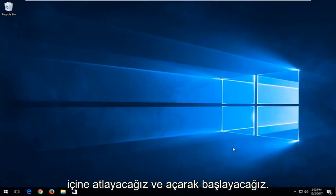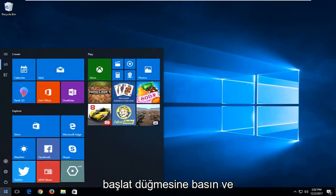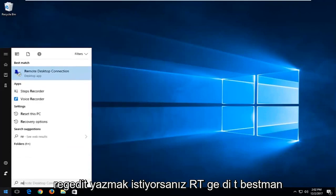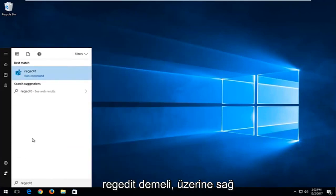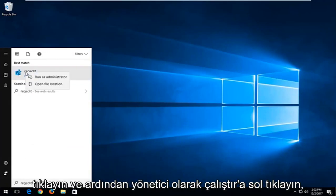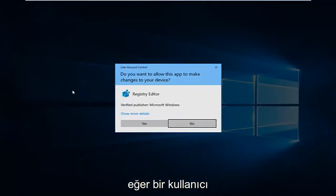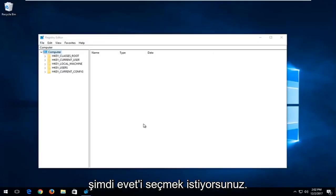We're going to jump right into it and start by opening up the Start button. You want to type in RegEdit — R-E-G-E-D-I-T. The best match should say RegEdit. You want to right-click on it and then left-click on Run as Administrator. If you receive a User Account Control window, you want to select Yes.